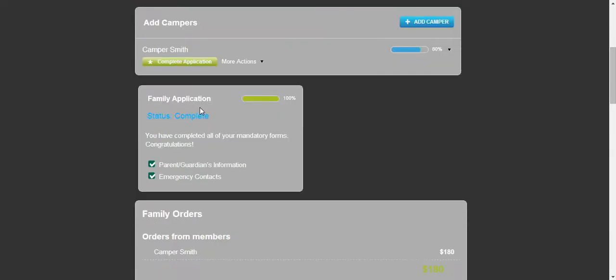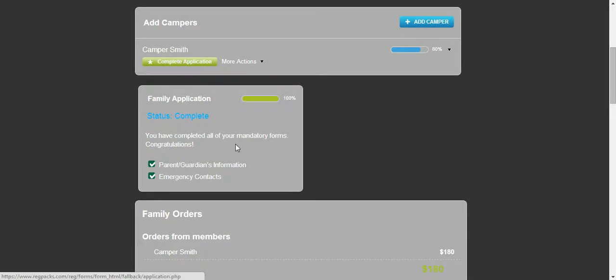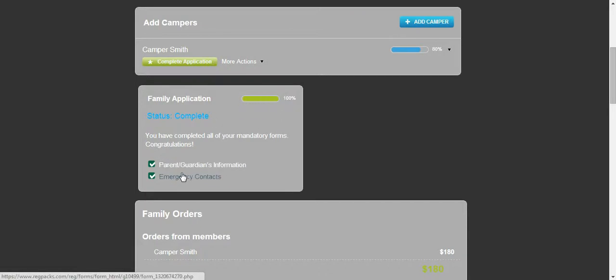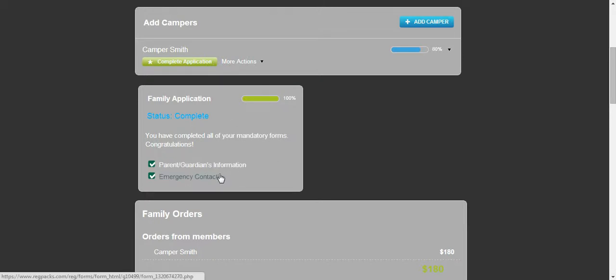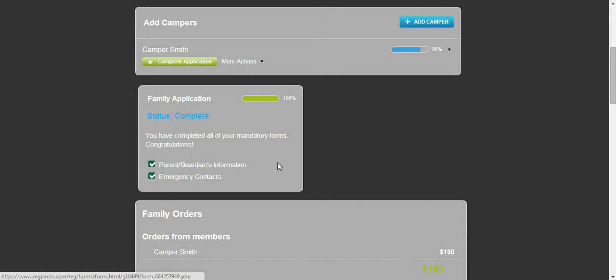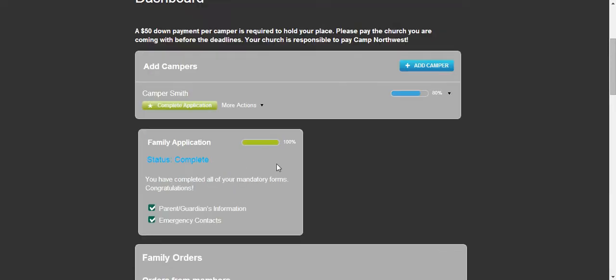On the family application, it is showing that I have 100% complete. And these are the forms for that. And once again, it is showing that it is 100% complete. And if I need to make any changes, I can do that by going to the form and make those changes.